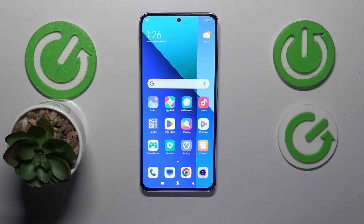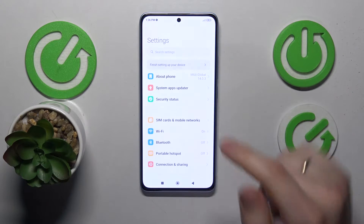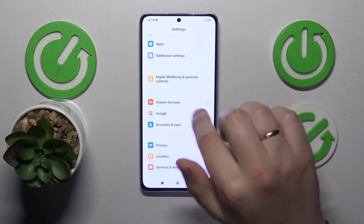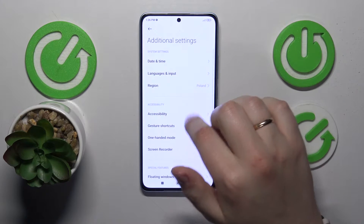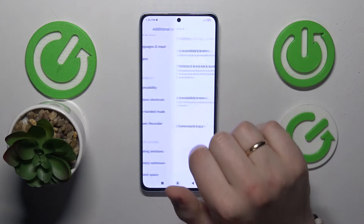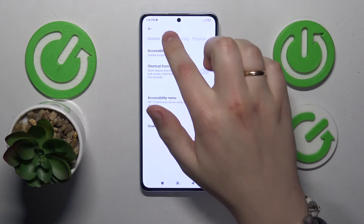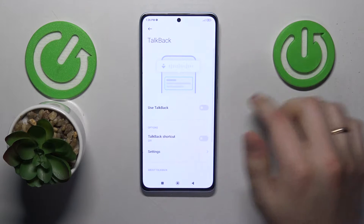To start, you will need to launch Settings, then find and enter the Additional Settings category, go into the Accessibility section, then Vision, then TalkBack.